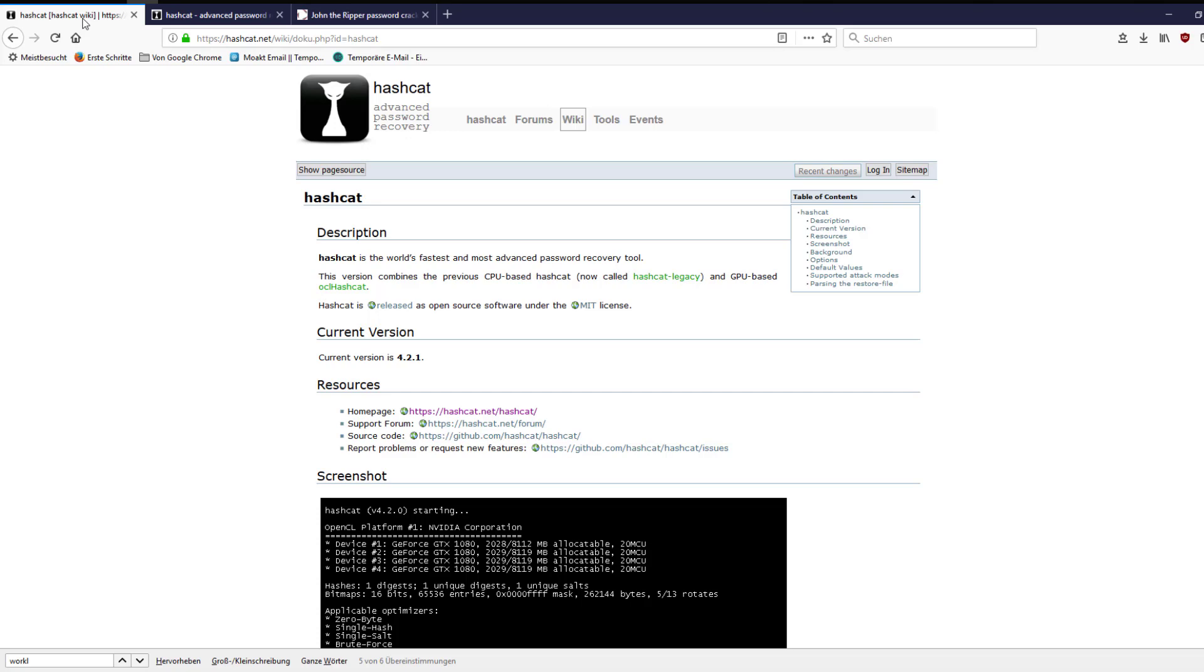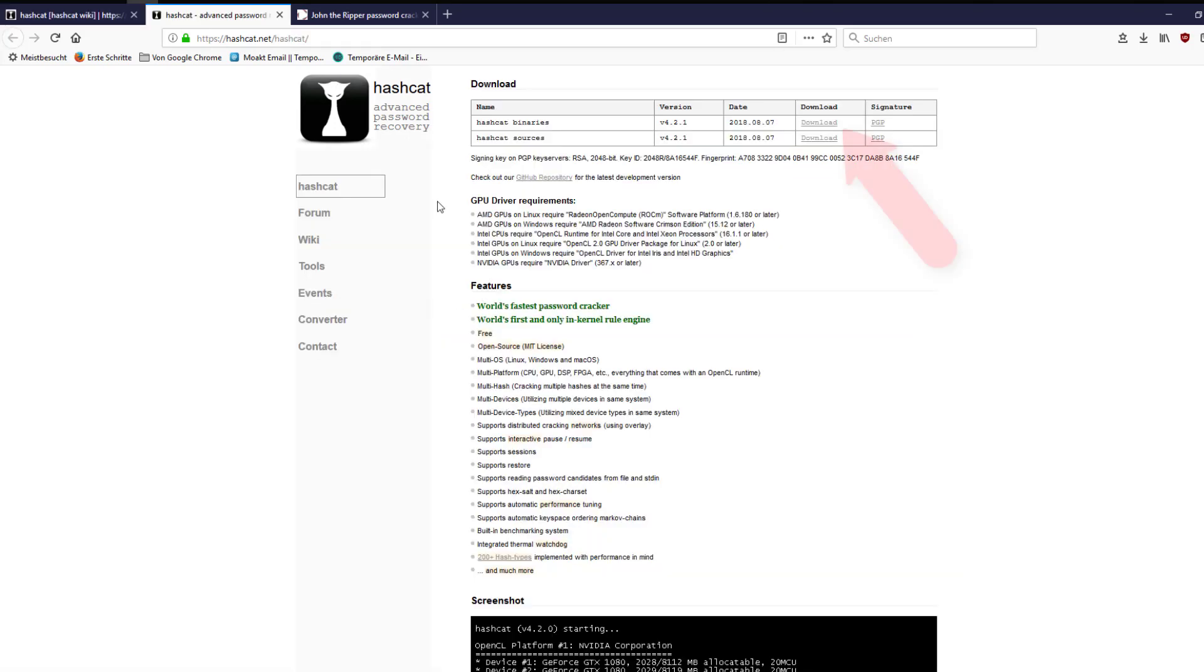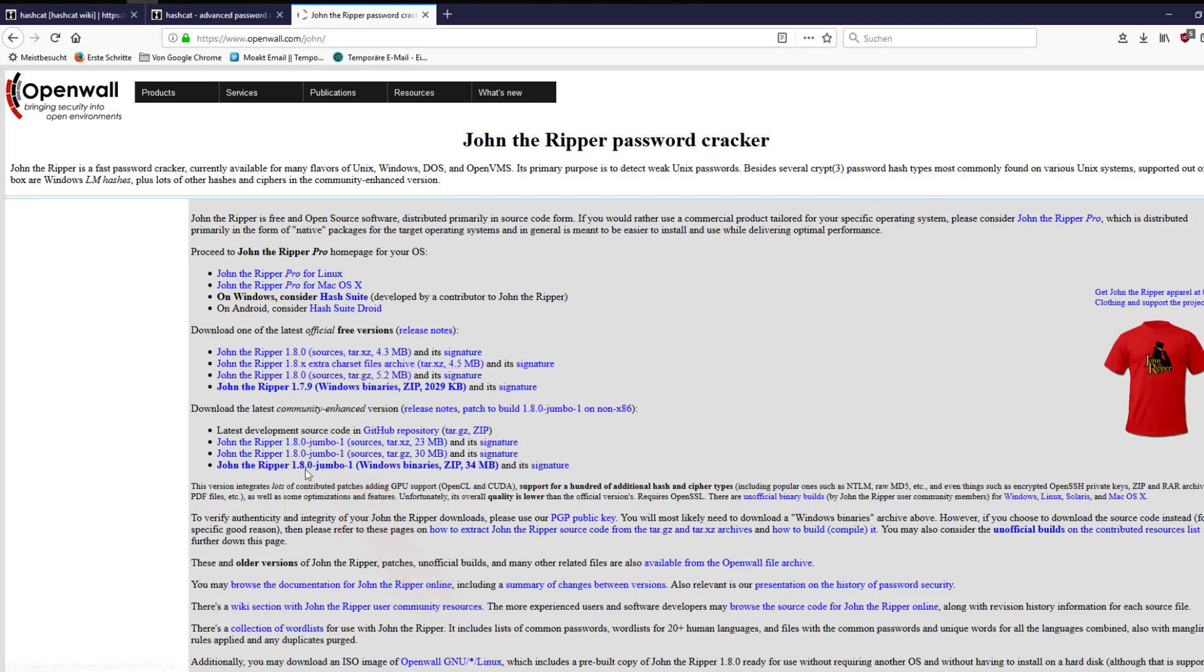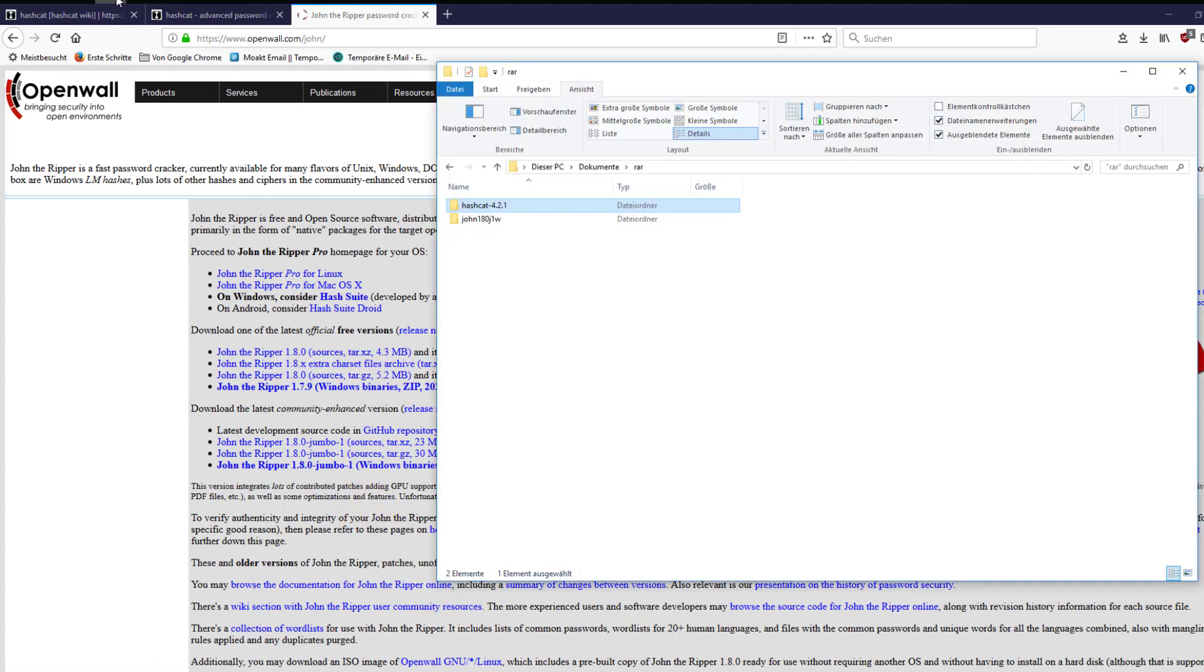First things first, please download John the Ripper in the community enhanced version and hashcat in order to follow this tutorial. Extract the downloaded archives.